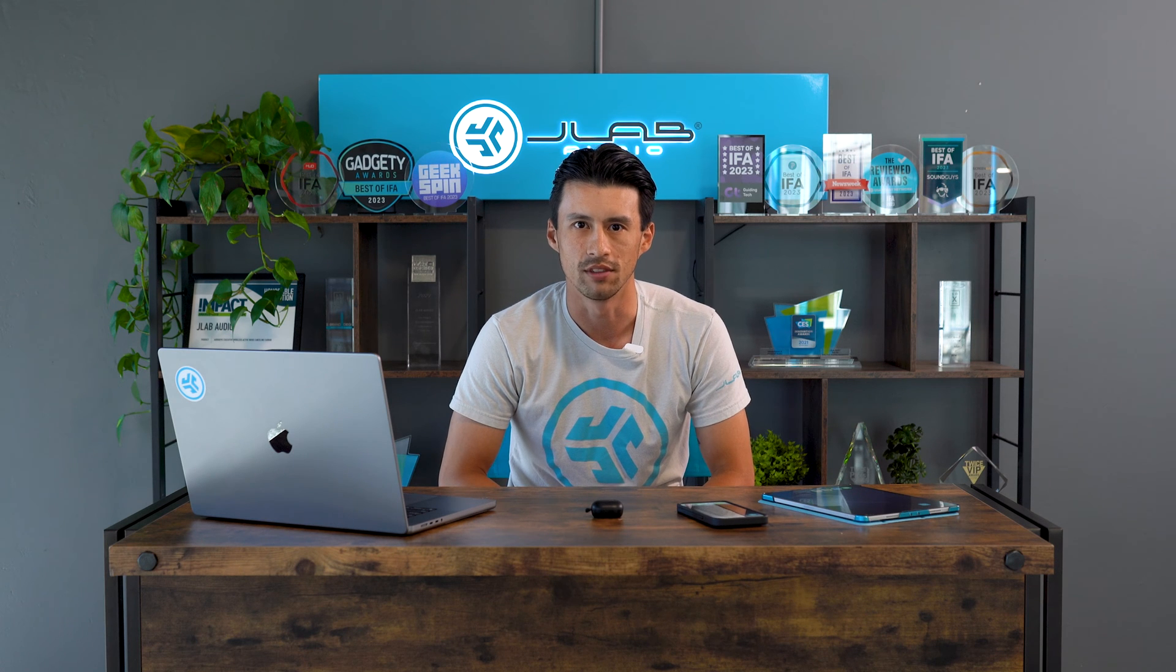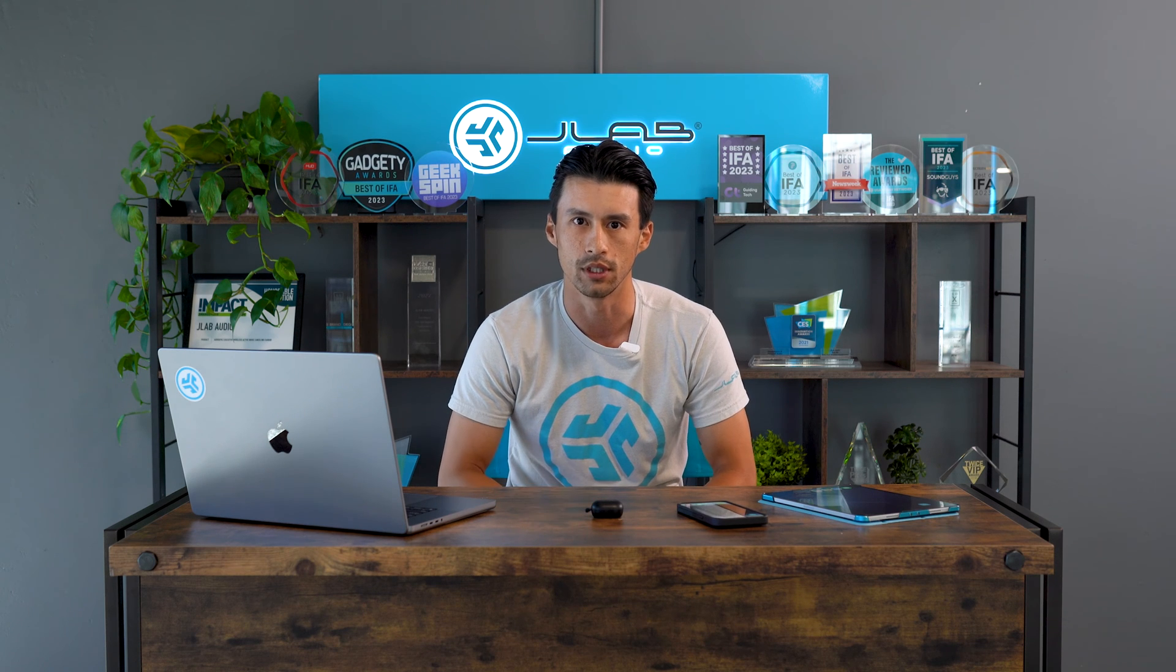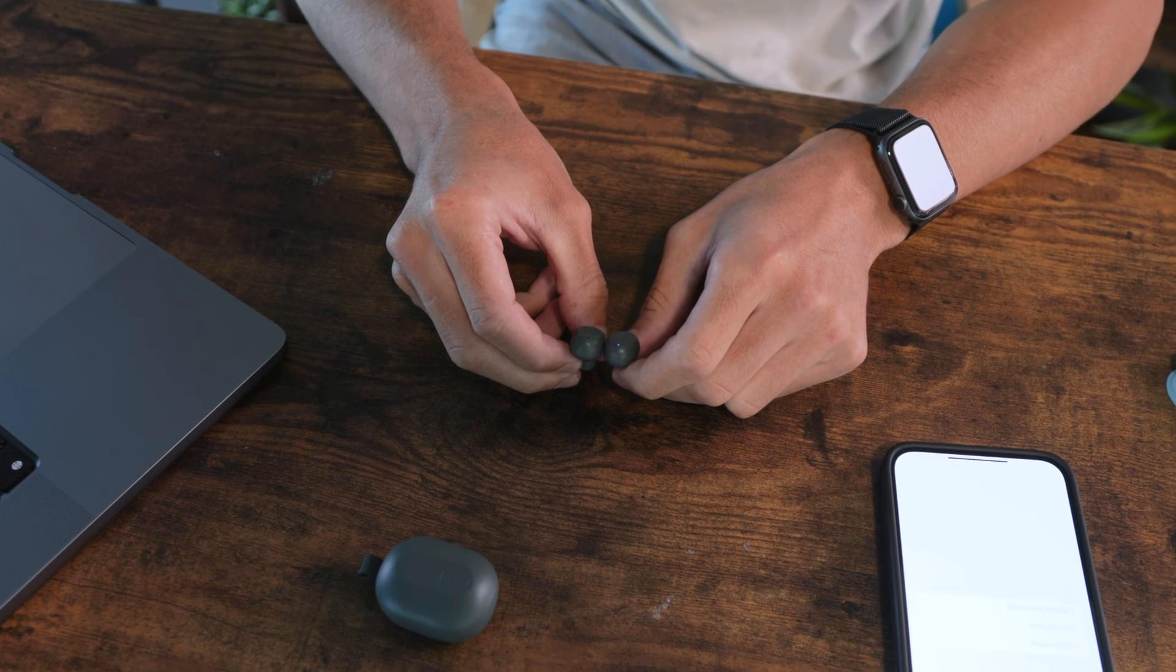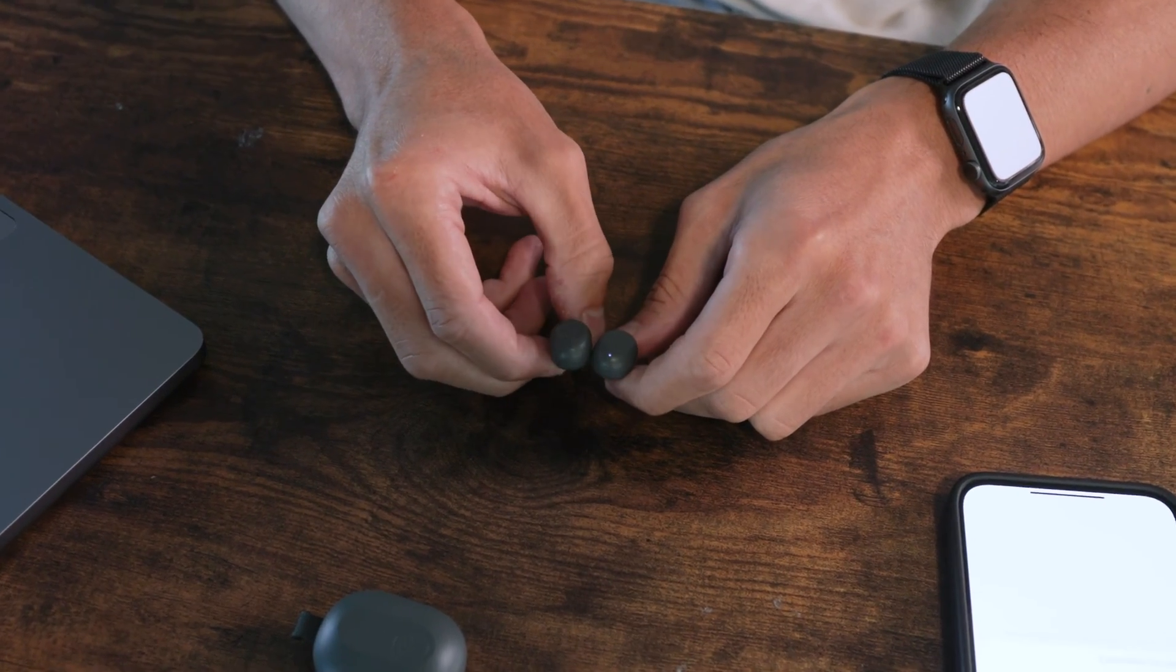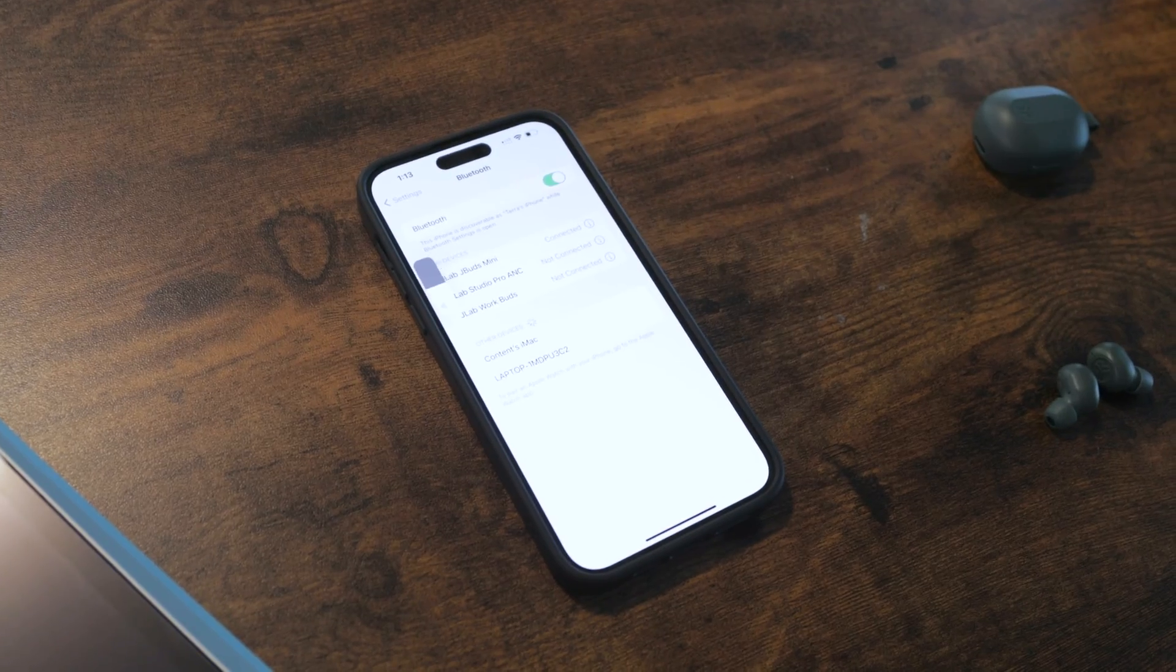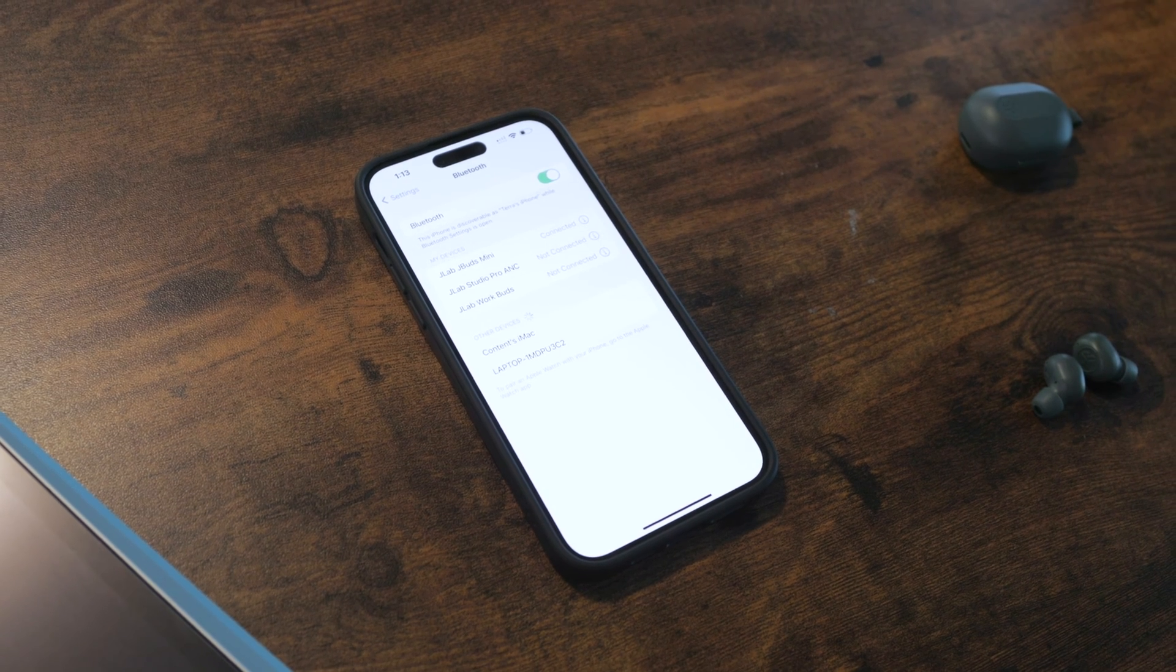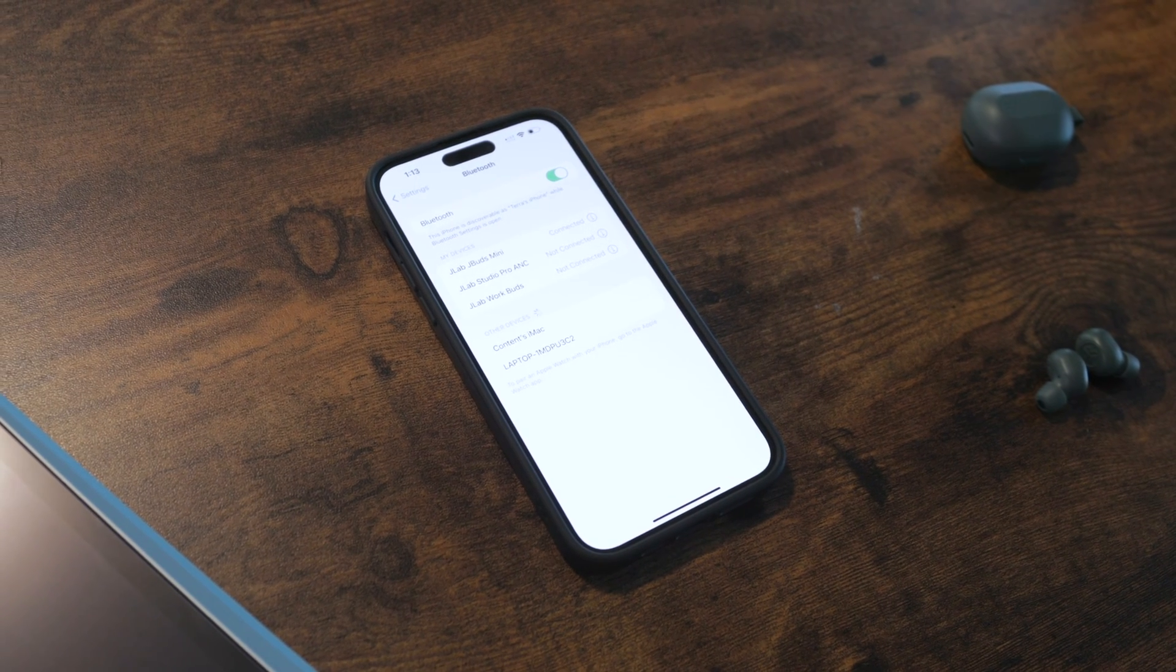So the first thing we'll do is grab a pair of JLab earbuds and pair it to the phone. In our example, we'll be using the JBuds Mini. Just take them out of the case and you want to look for white and blue flashing lights. Once you see those flashing lights, just go into your device's Bluetooth settings and click connect on JLab JBuds Mini.